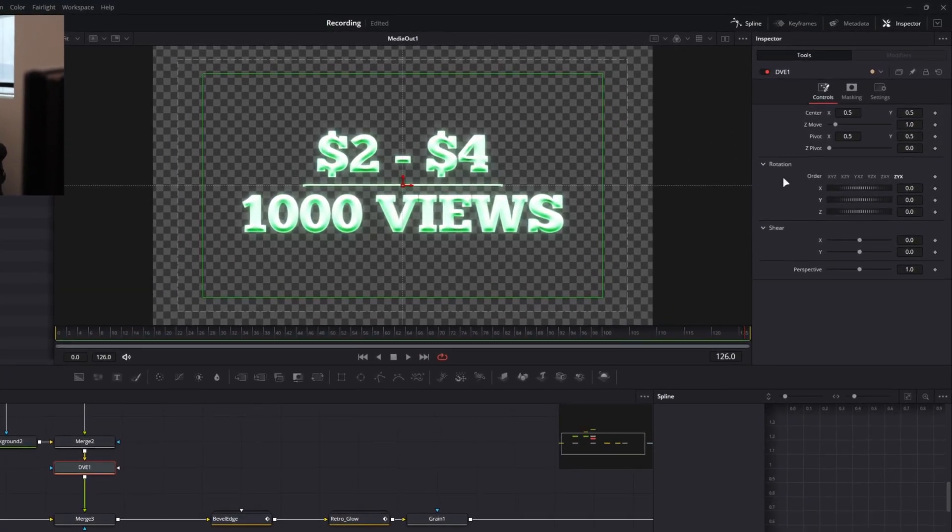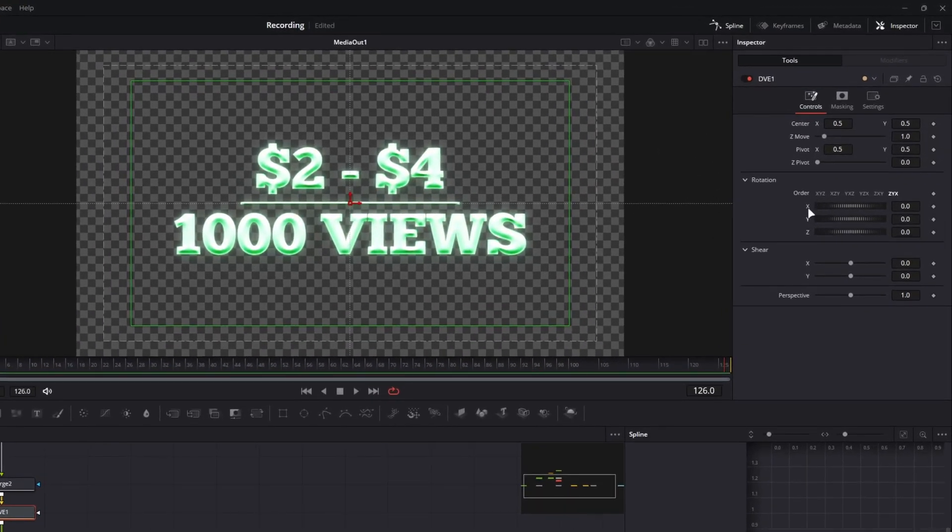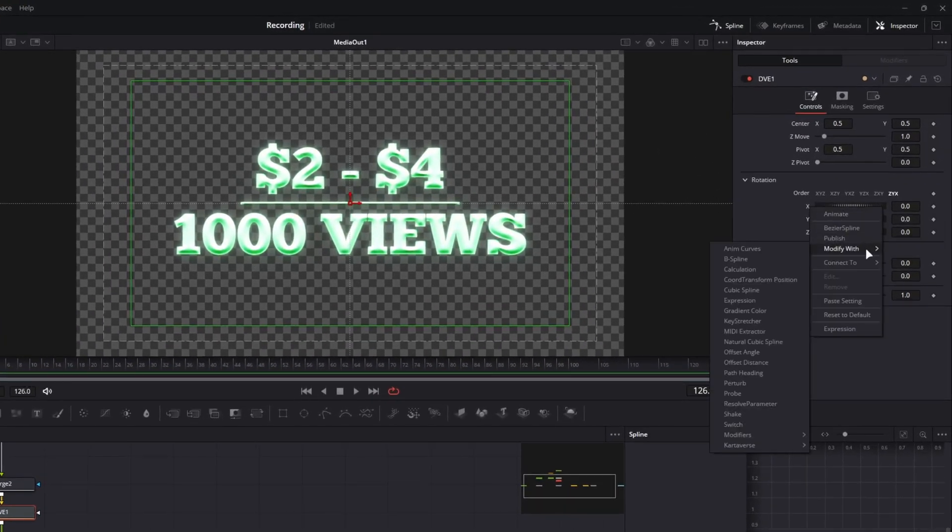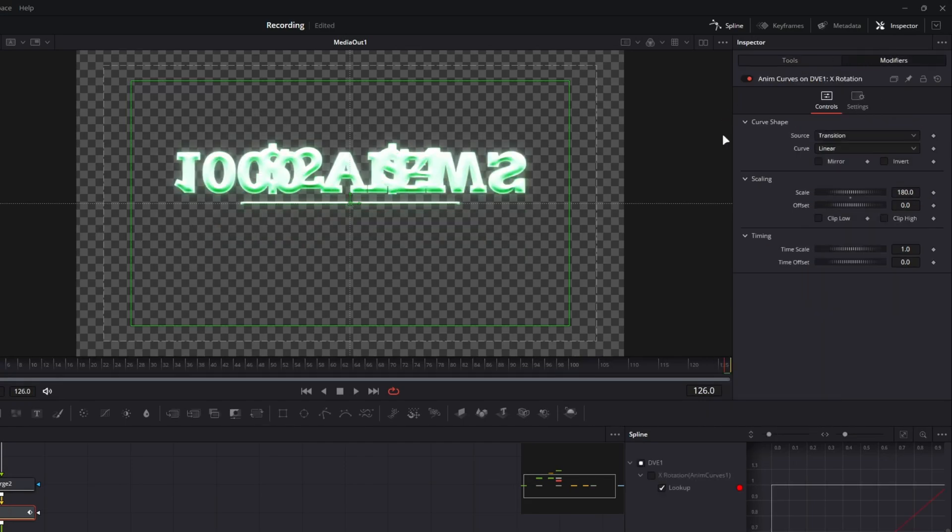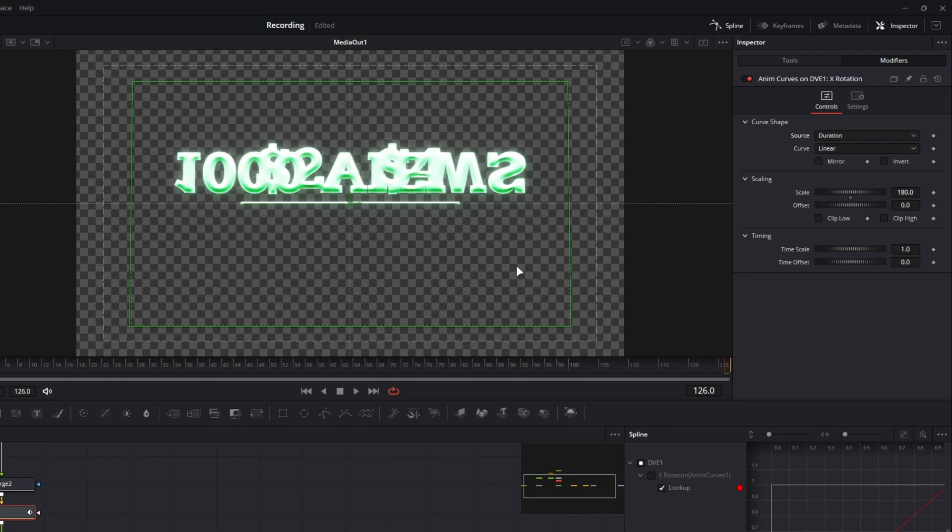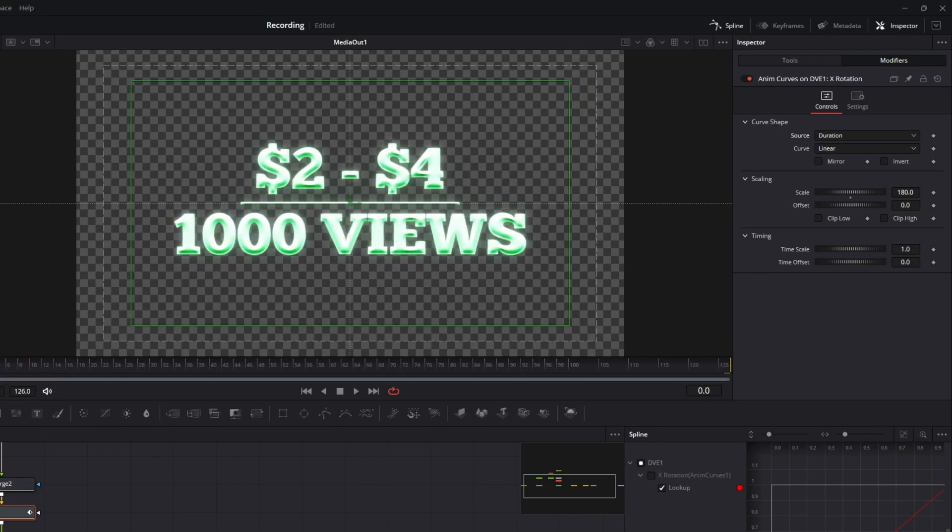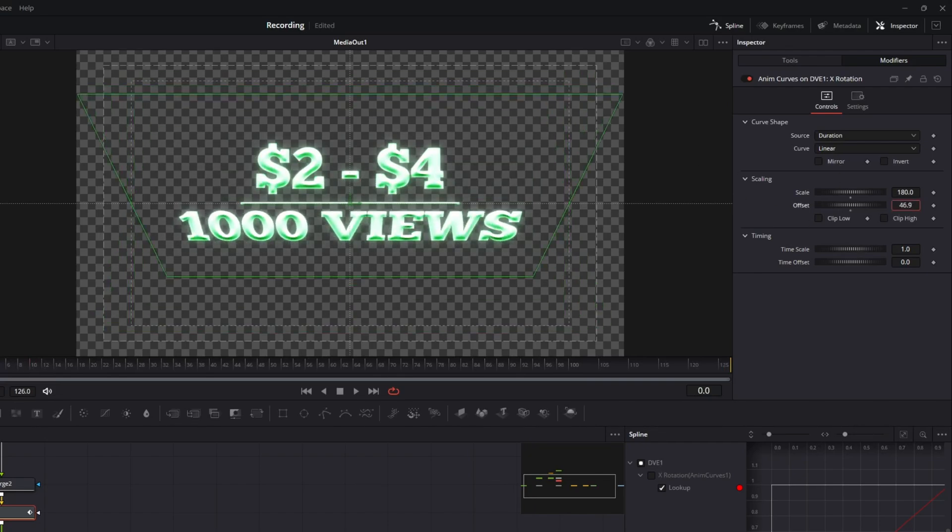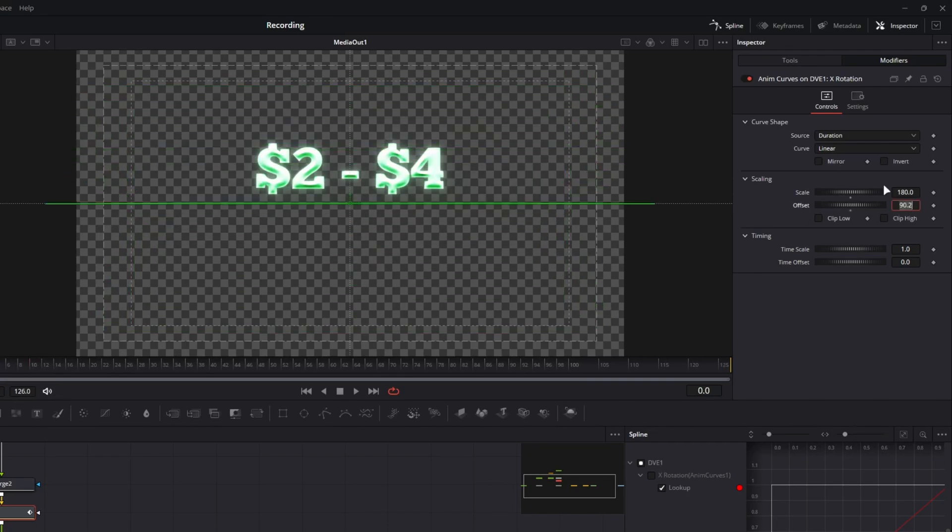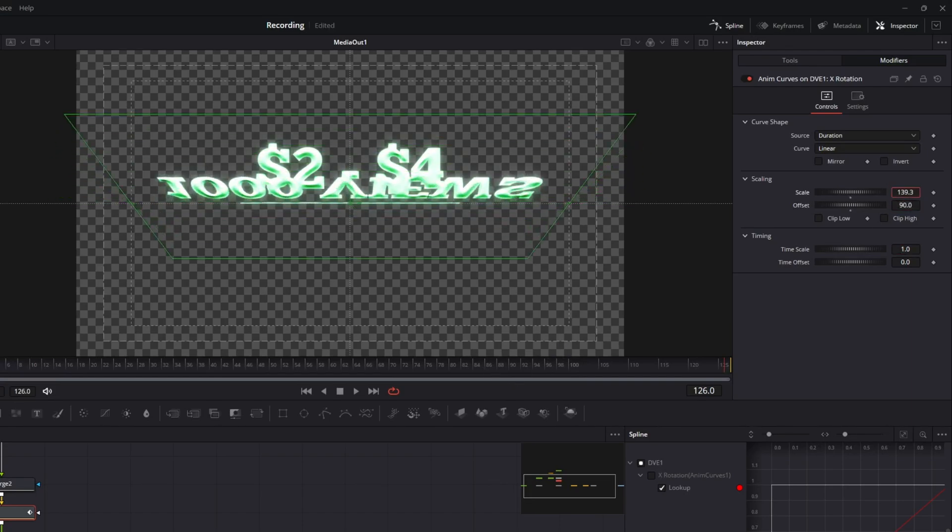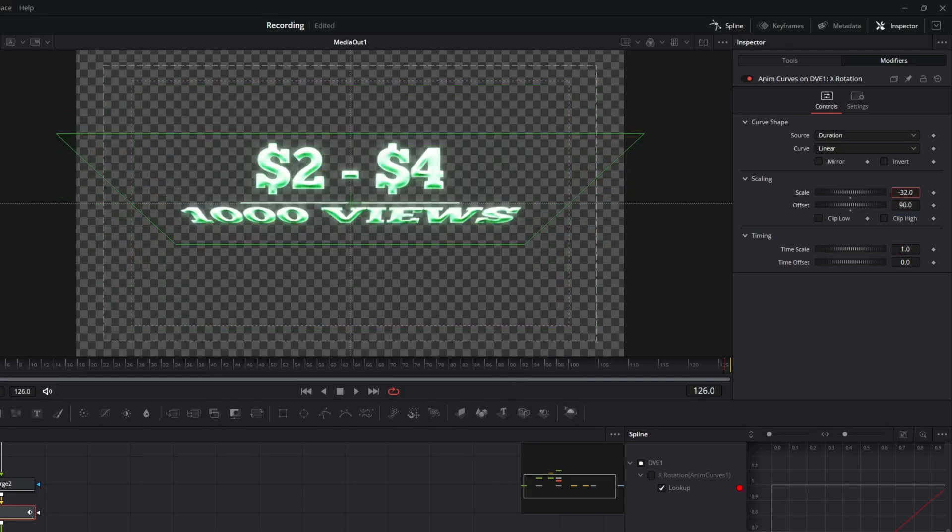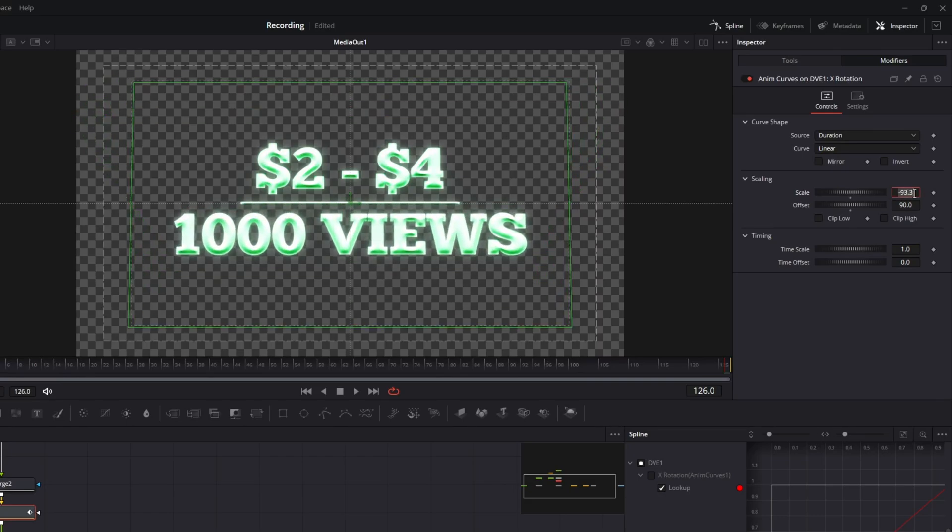But what I did is I went to the X rotation here, right-clicked, Modify With and anim curve. I went to the modifiers and then I changed my source from transition to duration. And then what I did is I went to the beginning because I was like, I want this to appear to where it's almost flush and you can't see it. So I changed this offset to 90. And now I'm changing my scale so that it flips down and it looks like that's going to be negative 90.